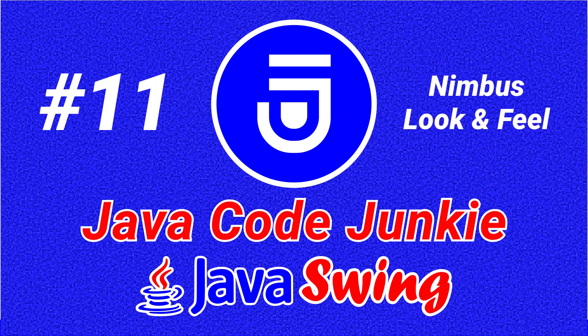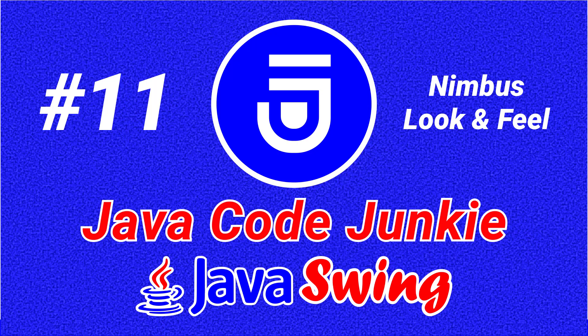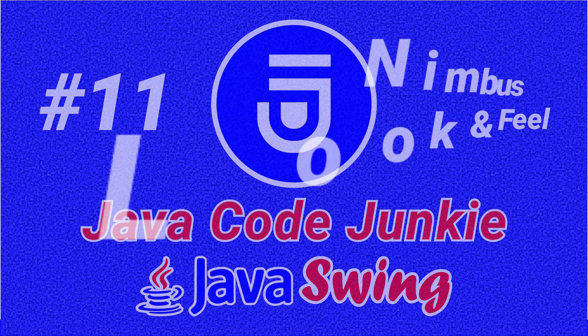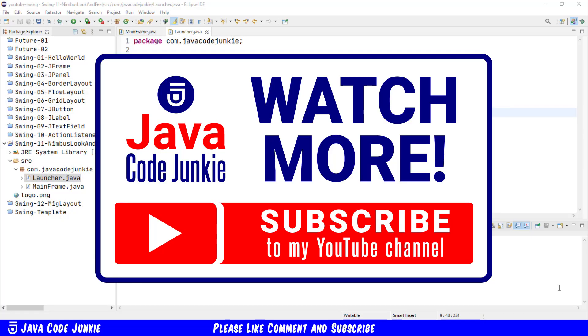Hi friends, this is Dave of javacodejunkie.com and welcome back to another long overdue Java Swing video tutorial. In this episode we're going to look at how to set the Nimbus look and feel in Java Swing.